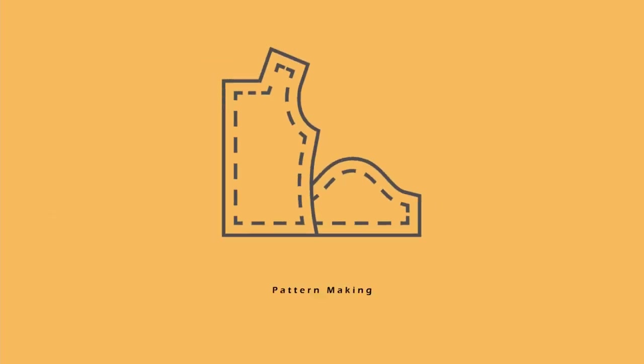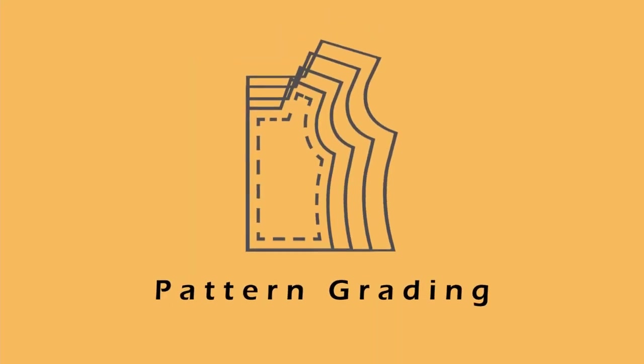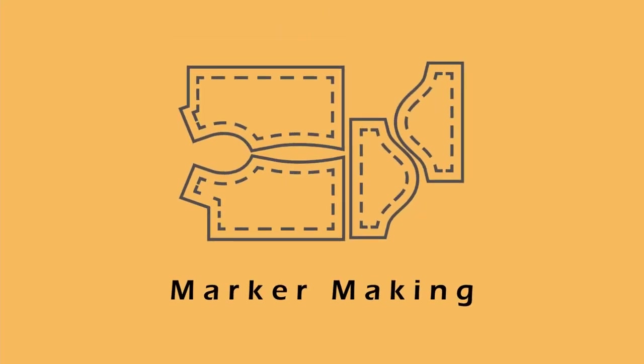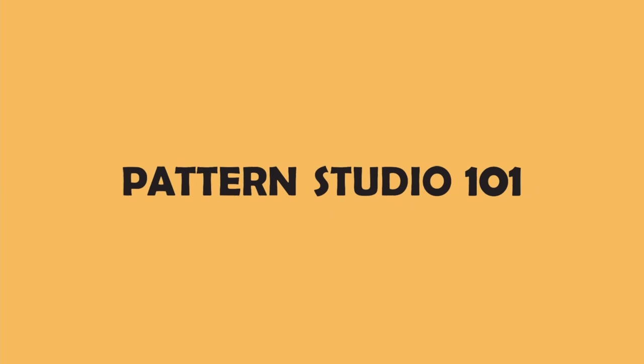Hello my friends, we are going to make cowl neck patterns. My name is Jean and welcome back to Pattern Studio 101. I post pattern making tutorials every week. The videos are very short and easy to digest. Don't forget to subscribe and hit the bell so you don't miss new lessons.